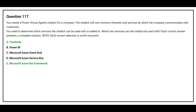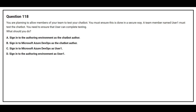Question number 118. You are planning to allow members of your team to test your chatbot. You must ensure this is done in a secure way. A team member named User1 must test the chatbot. You need to ensure that users can complete testing. The options are: Option A: sign in to the authoring environment as the chatbot author; Option B/C: sign in to Microsoft Azure DevOps as the chatbot author or as User1. The correct answer is Option A: sign in to the authoring environment as the chatbot author.